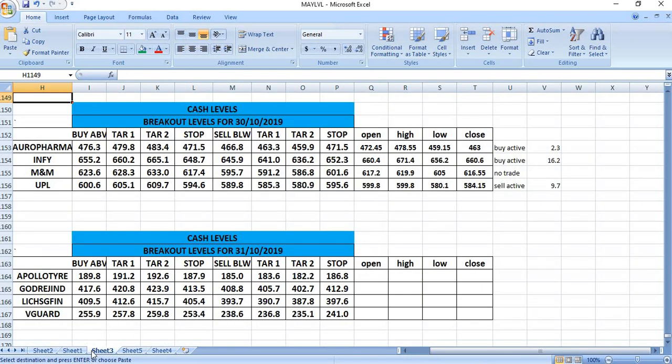On 31-10-2019, you can watch Apollo Tire, Godrej Industries, L&T Housing Finance, and Vedanta for trading.